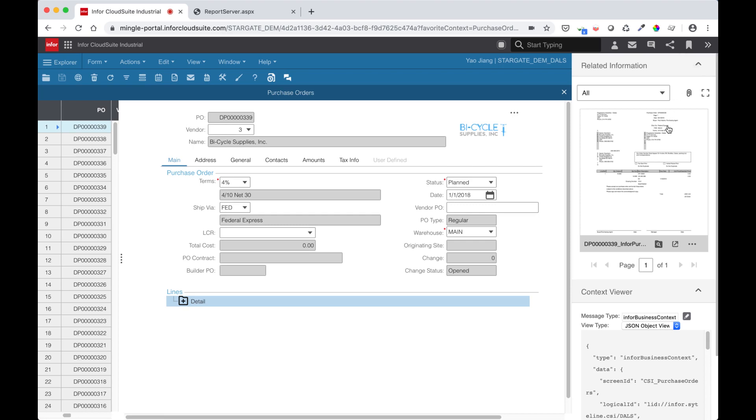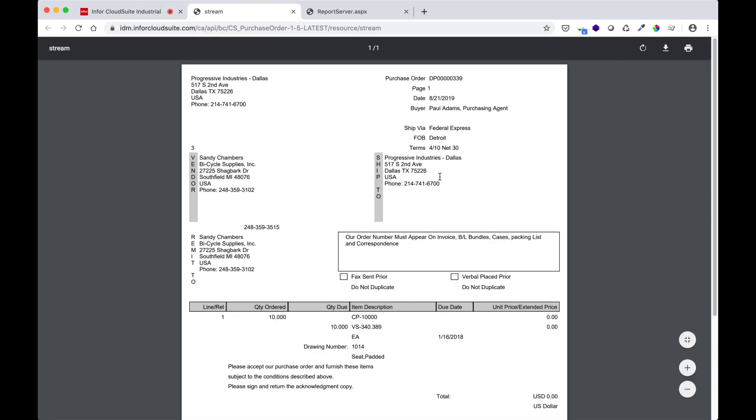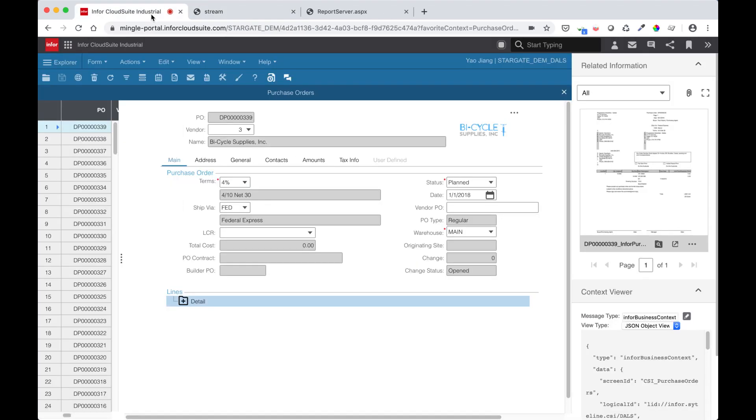Clicking into it, I can get a full screen view of the report. This capability allows users to easily associate multiple documents with each order without storing them in CSI itself.